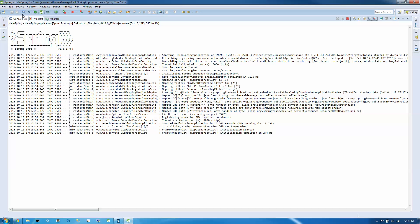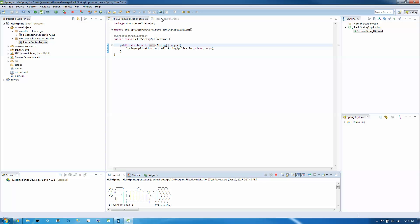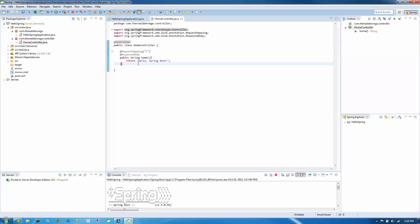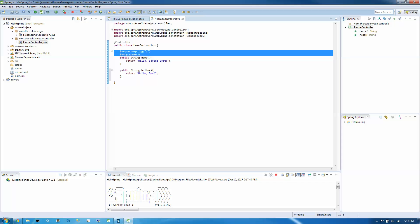Now, one thing we did is we included DevTools and that kind of helps us with reloading. So I want to go ahead and create a new public string. Hello. Return. Hello Dan. So I'm just going to copy this.